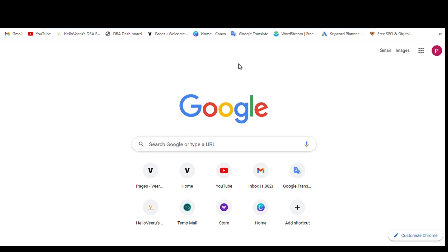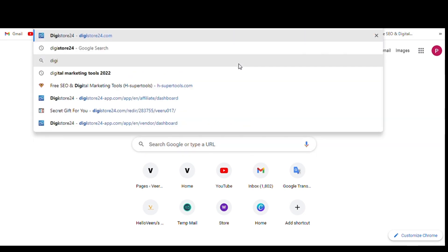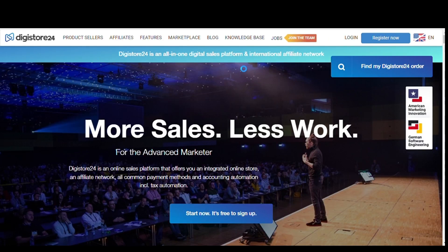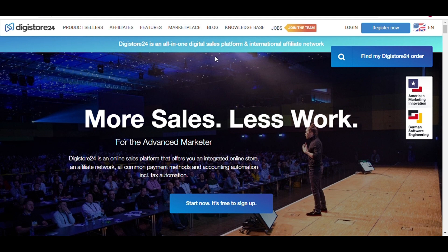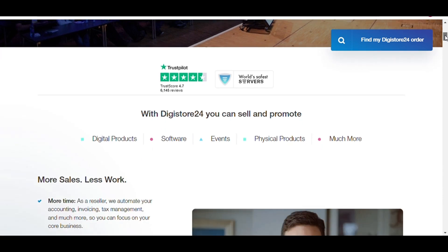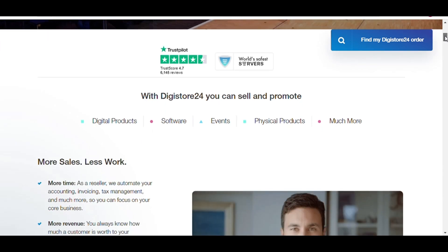First, you need to open Google and type digistore24.com. This is the Digistore24 home page. We will scroll down — here you can see: with Digistore24 you can sell and promote.